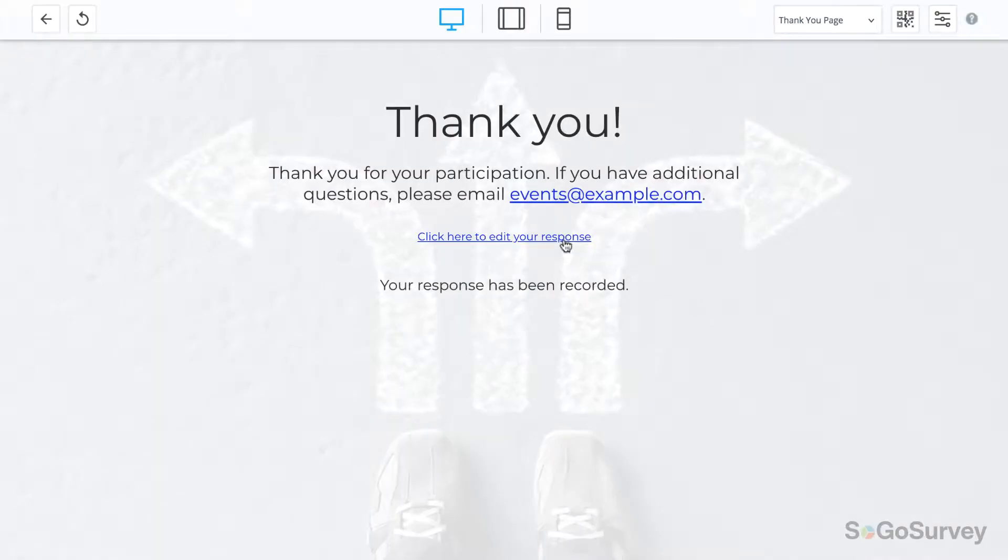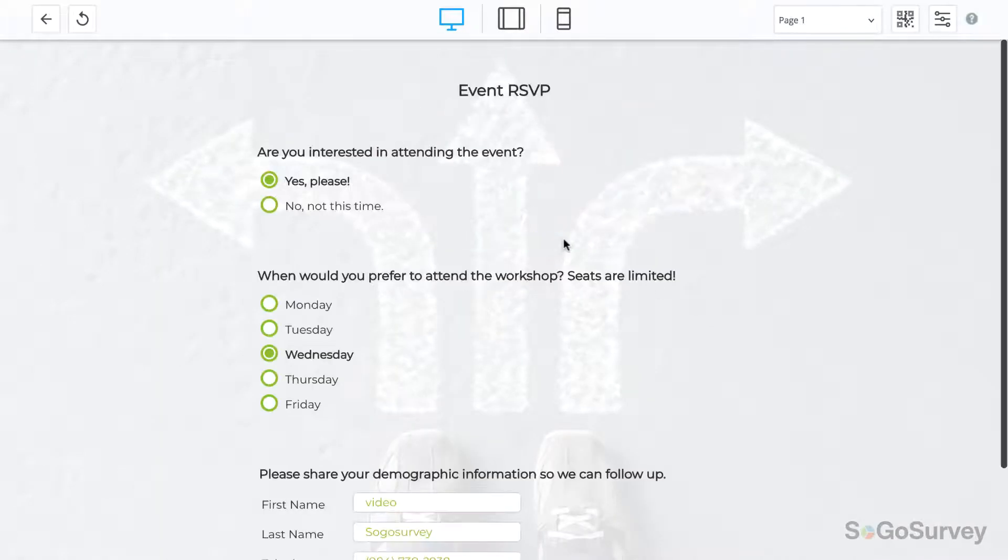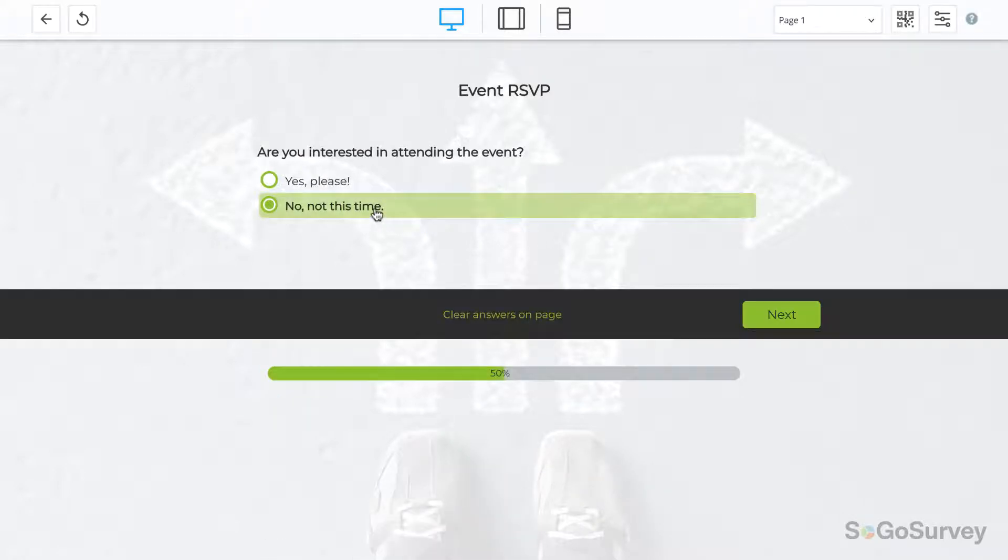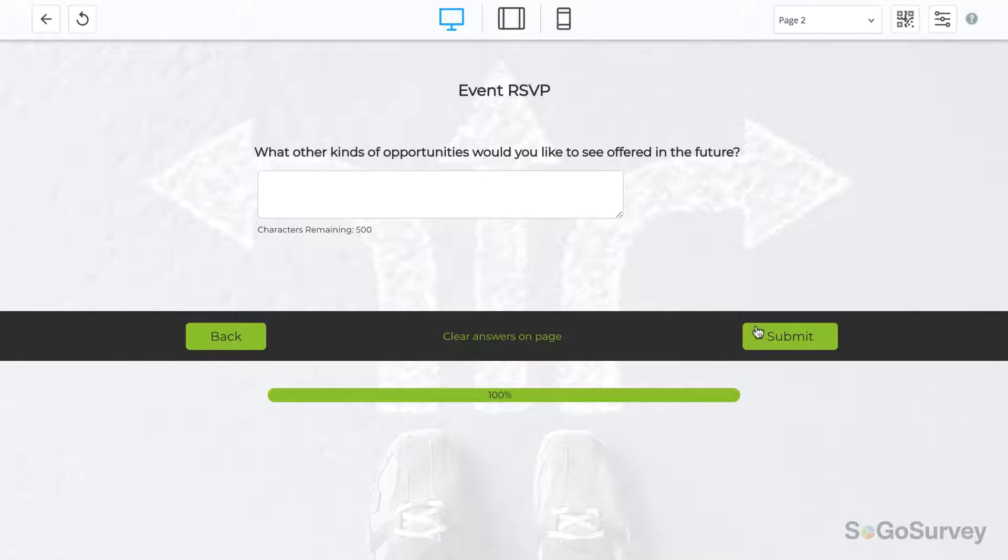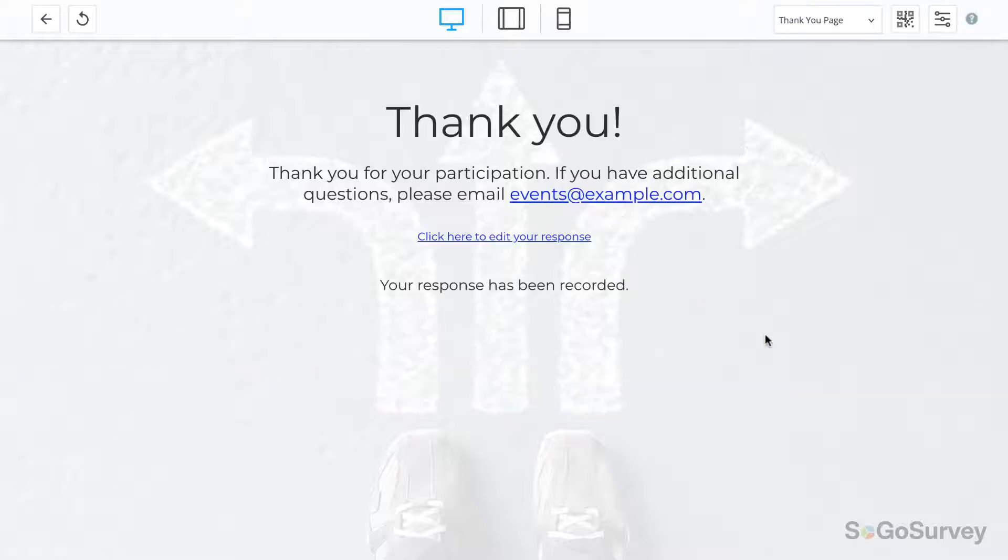Clicking on this link will take your participant back to the first page of her survey for a review and update of any answers. Once everything's just right, the survey is submitted, and that's it.